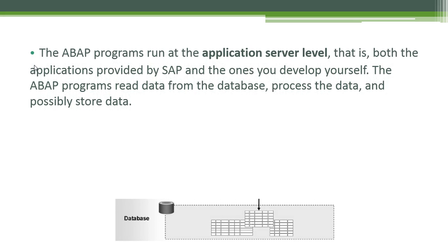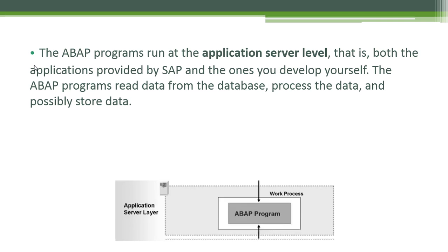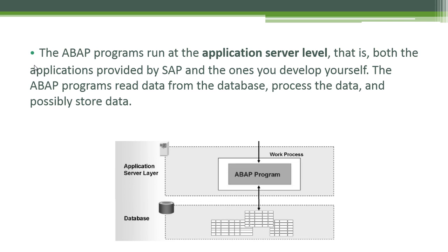The ABAP programs run at the application server level. That is, both the applications provided by SAP and the ones you develop yourself. The ABAP programs read data from the database, process the data and possibly store data.